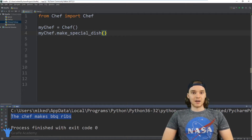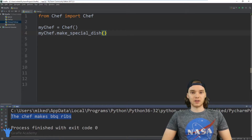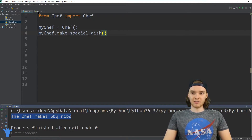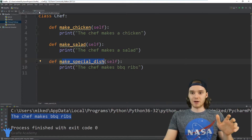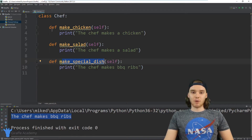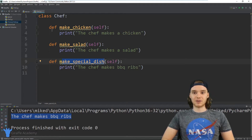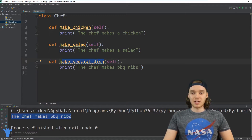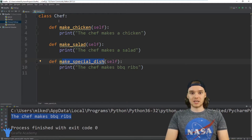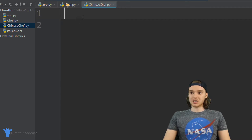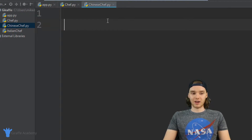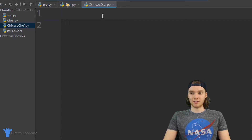But let's say I wanted to create another class to model another type of chef. This Chef class is just modeling a generic chef. But let's say I wanted to create a class that modeled a different type of chef — for example, a Chinese chef. So instead of just a normal chef, this is a Chinese chef. I actually created a file called chinese_chef.py which we can use to create our Chinese Chef class.